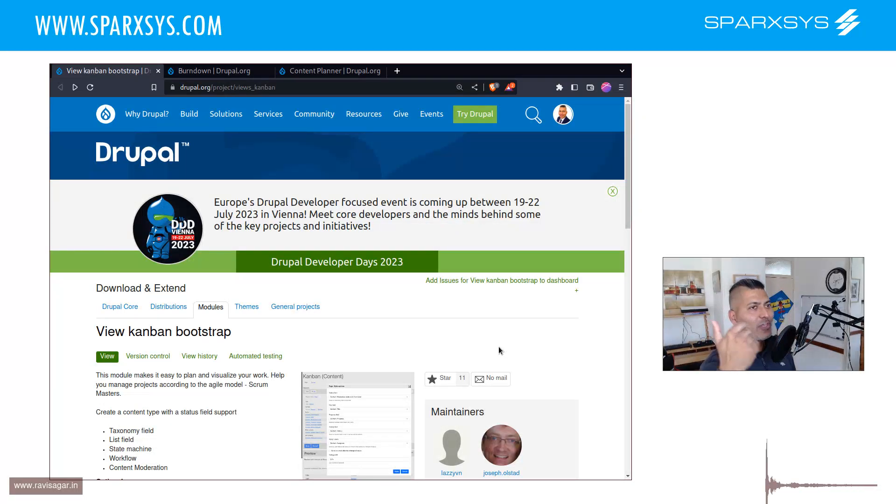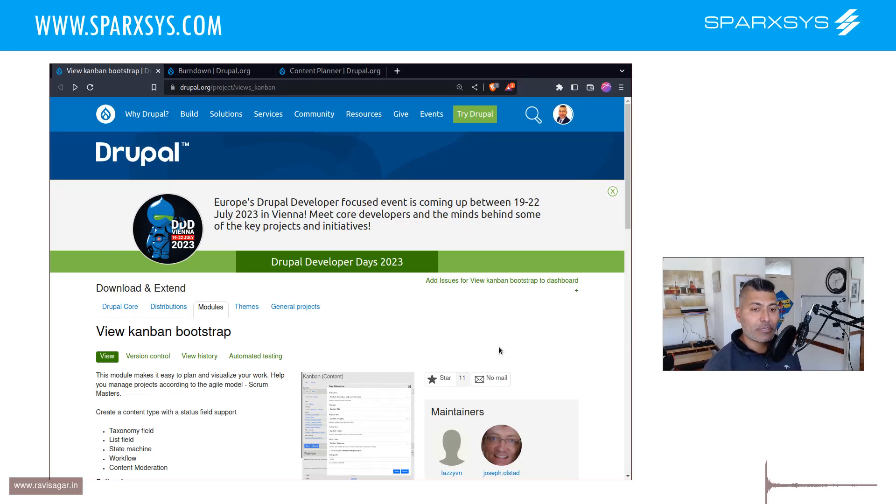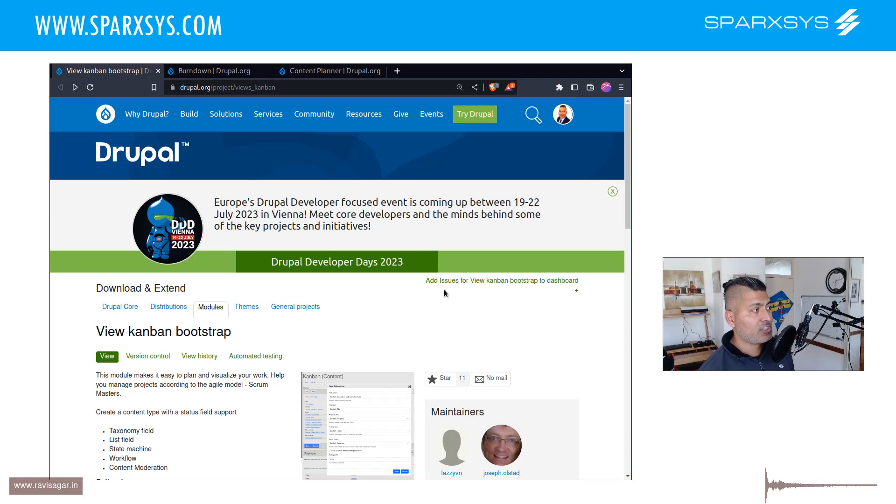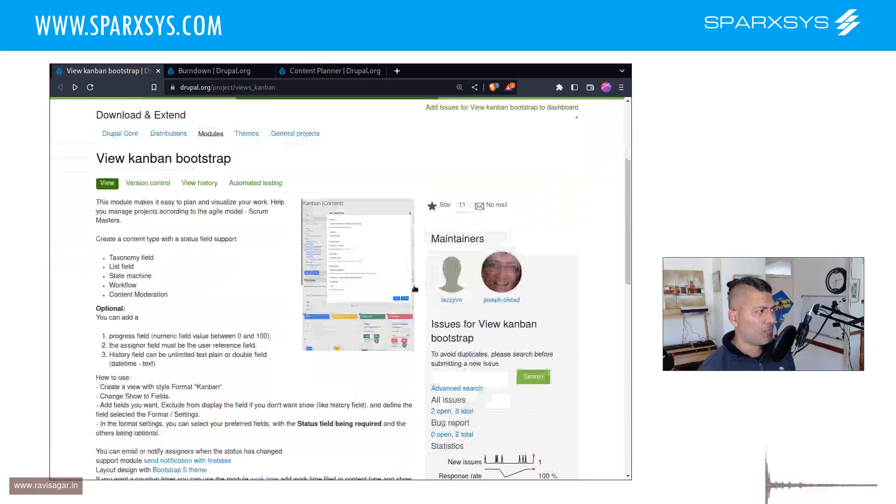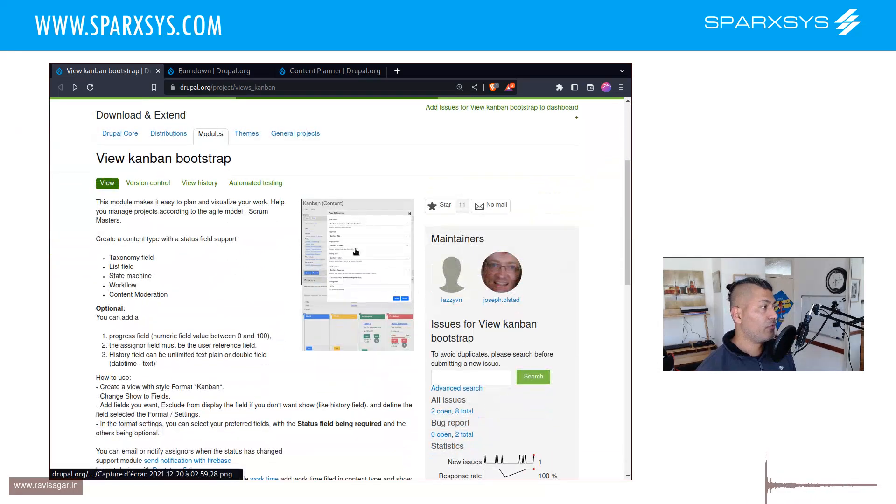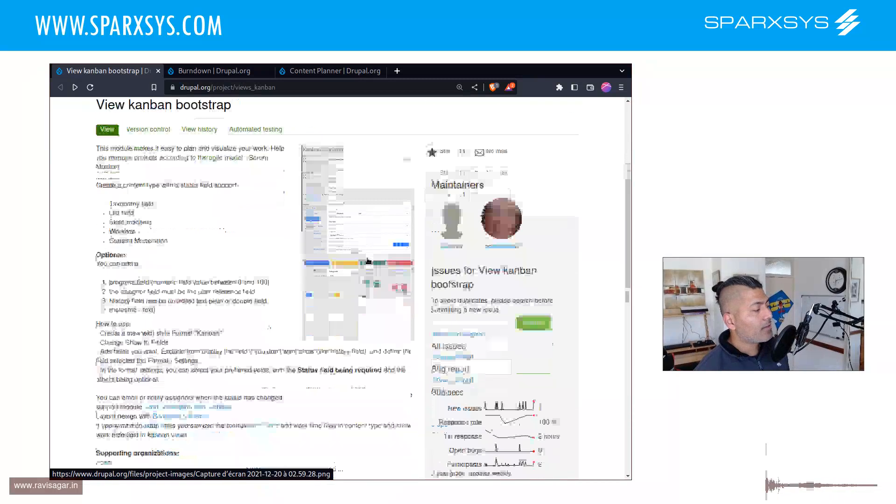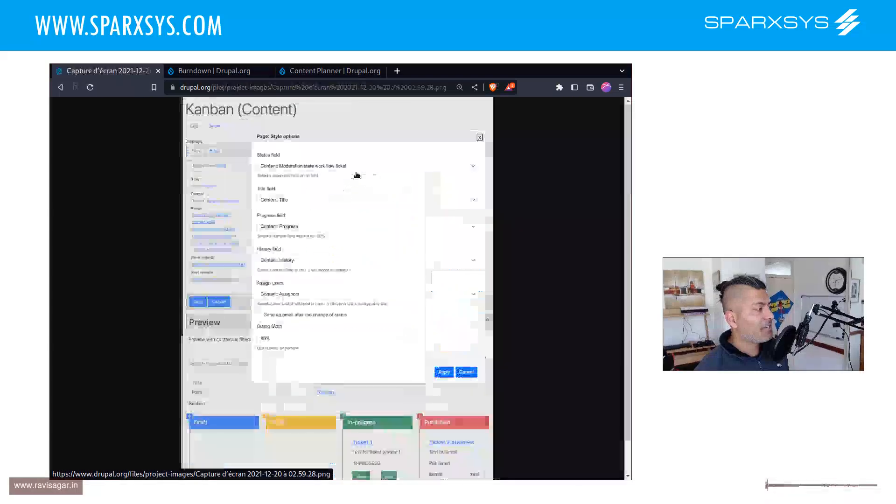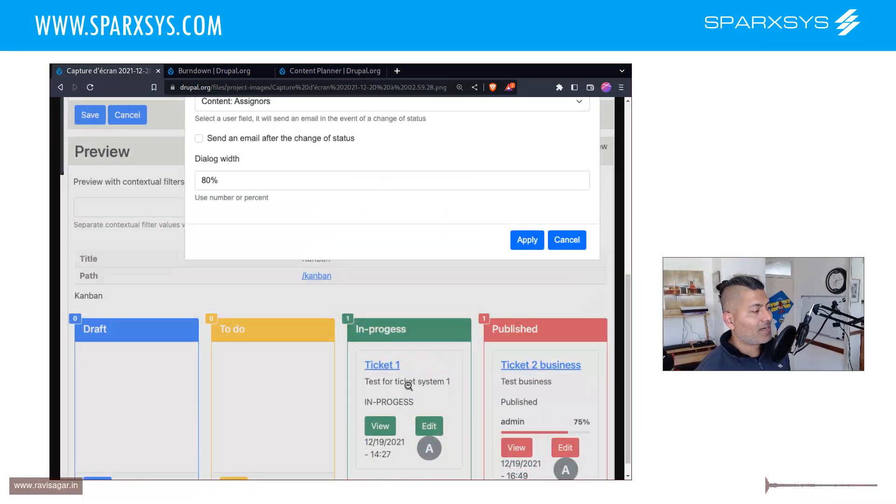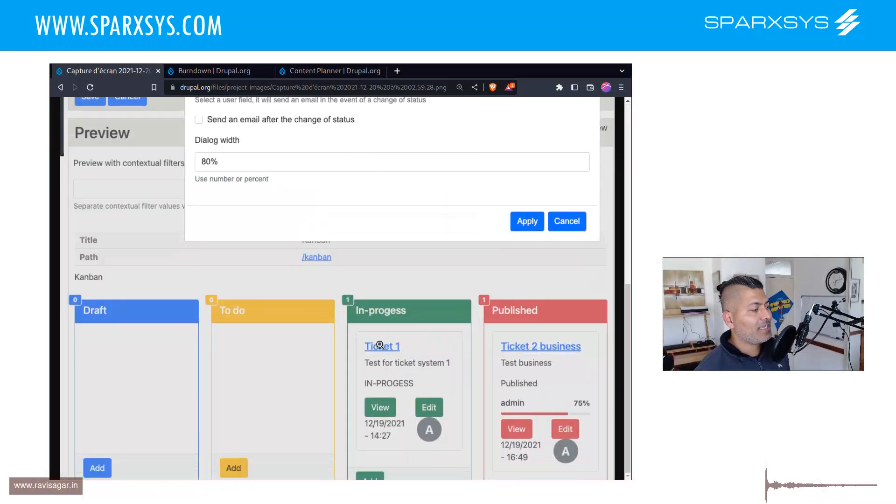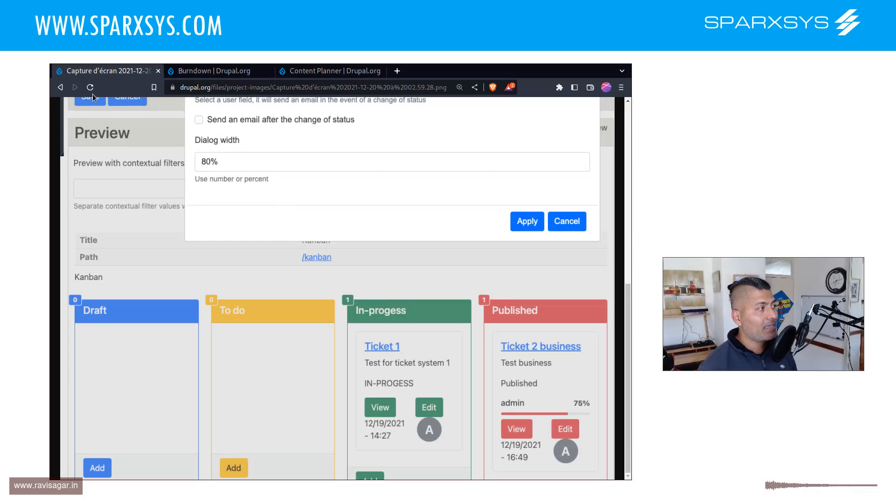But the way you would visualize it, work on it, can actually let you plan the work. For example, in Drupal, there is a module called views underscore Kanban. And you can actually create your own view to basically replicate a bit like a typical Kanban board. So this is the one possibility.